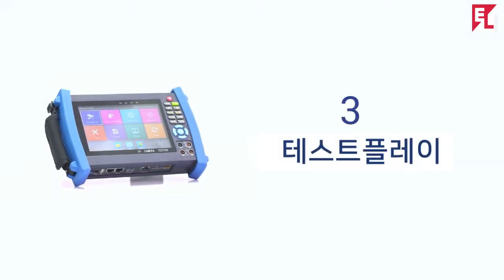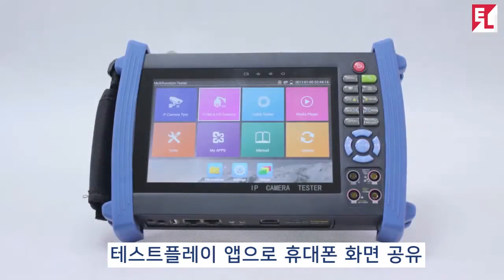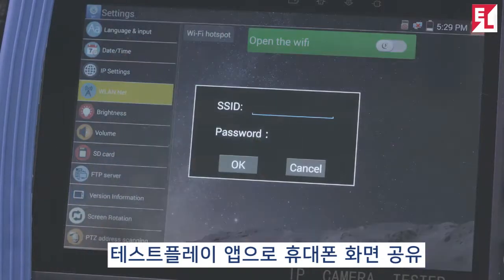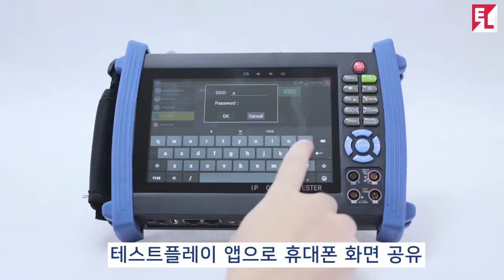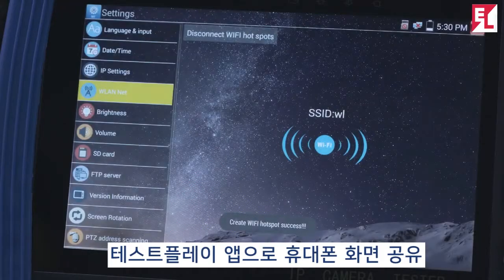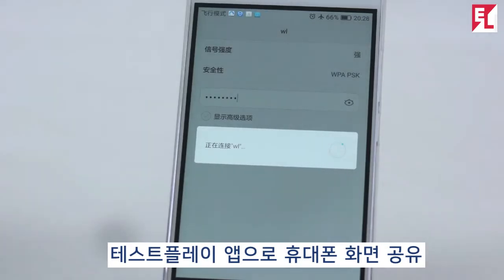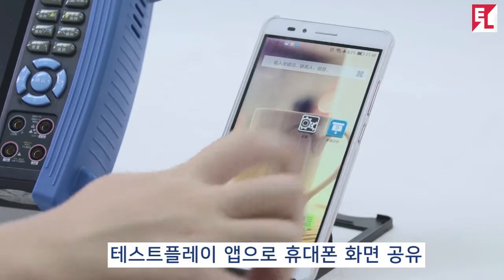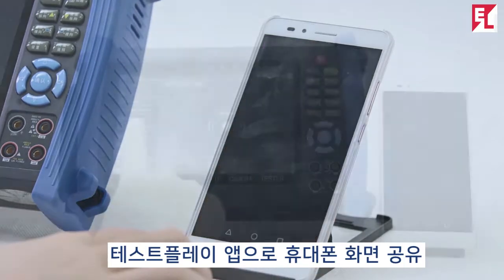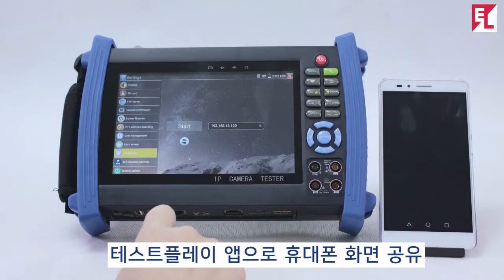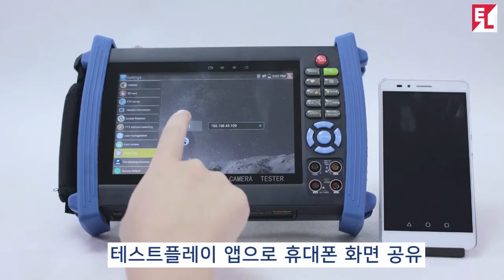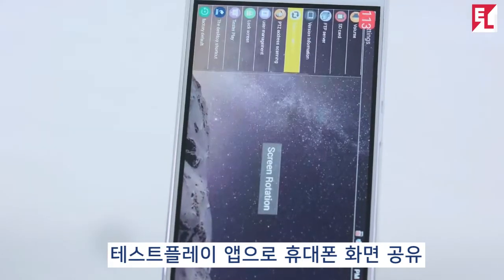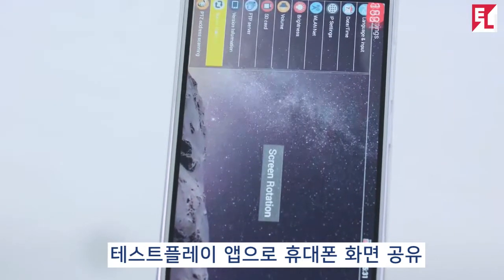Tester Play app: you can connect a mobile phone to the tester's Wi-Fi hotspot and view real-time projection from the tester.